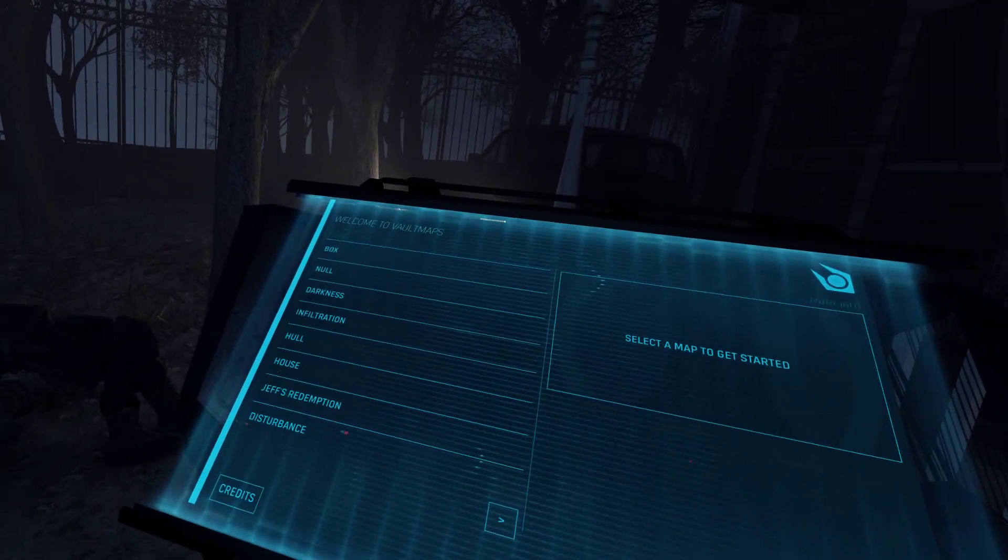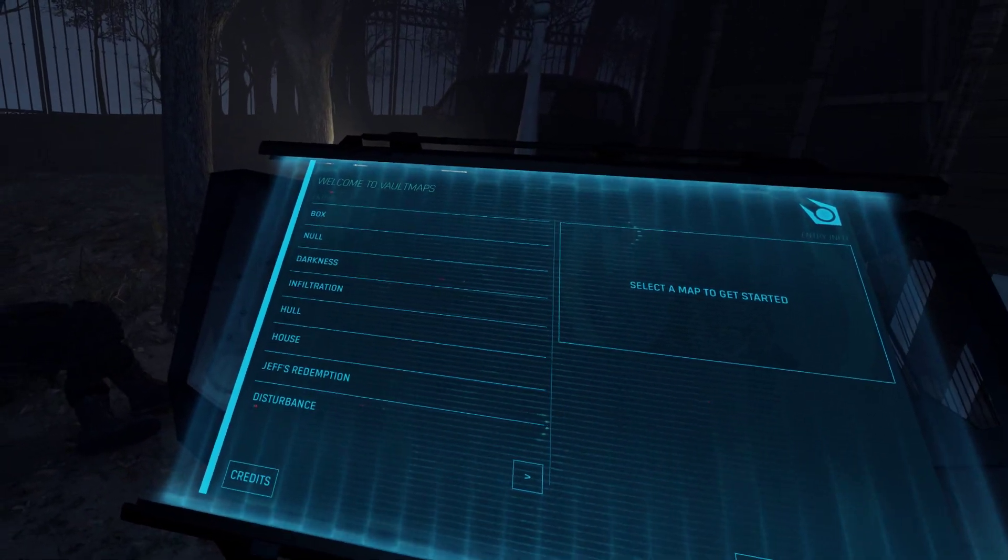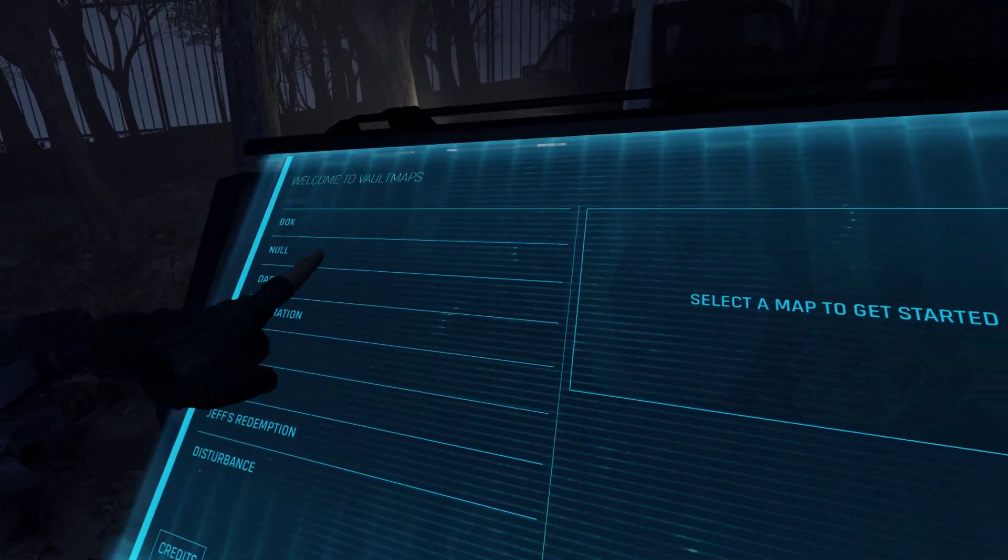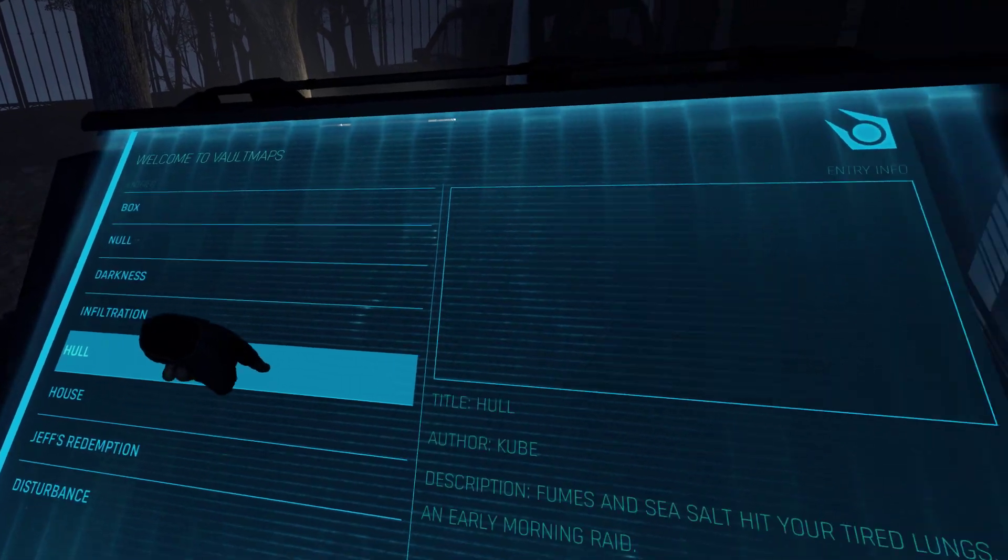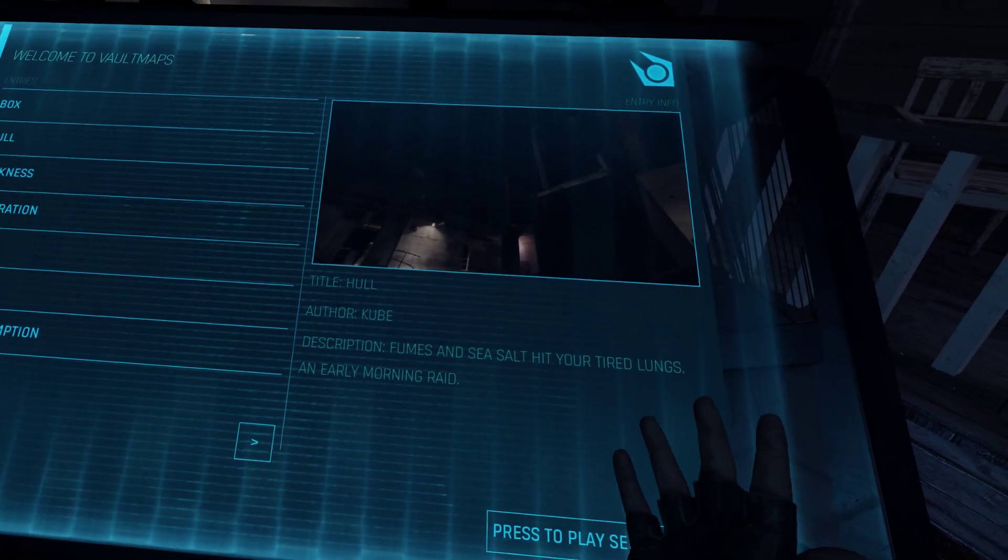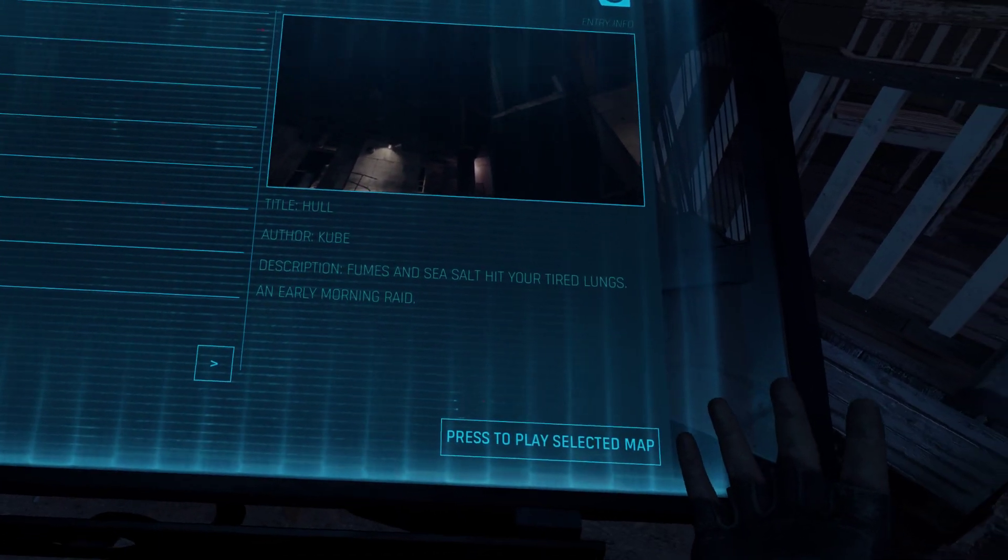Alright let's play another map of the Vault Maps Spooky Contest. Hull, made by Cube.